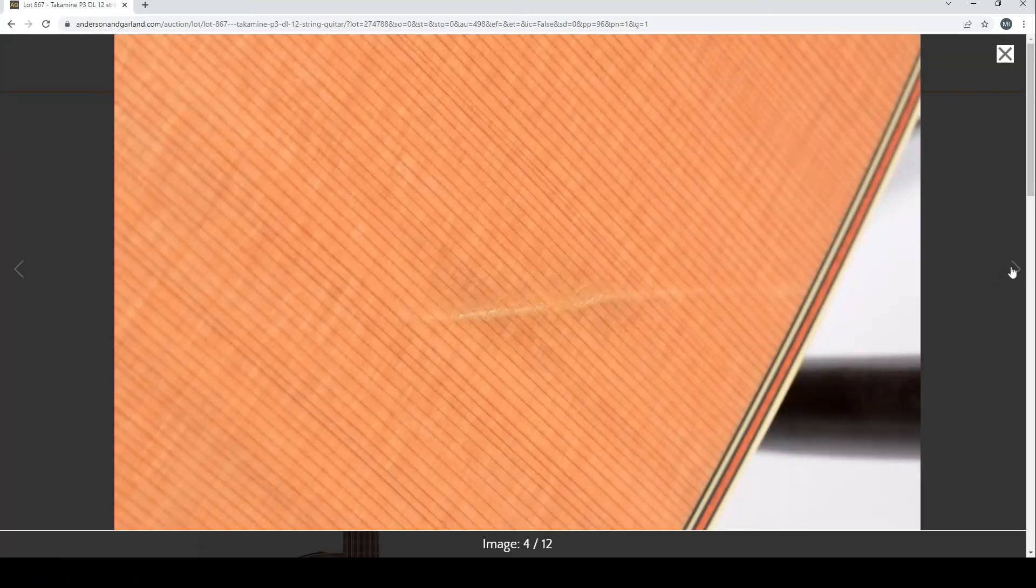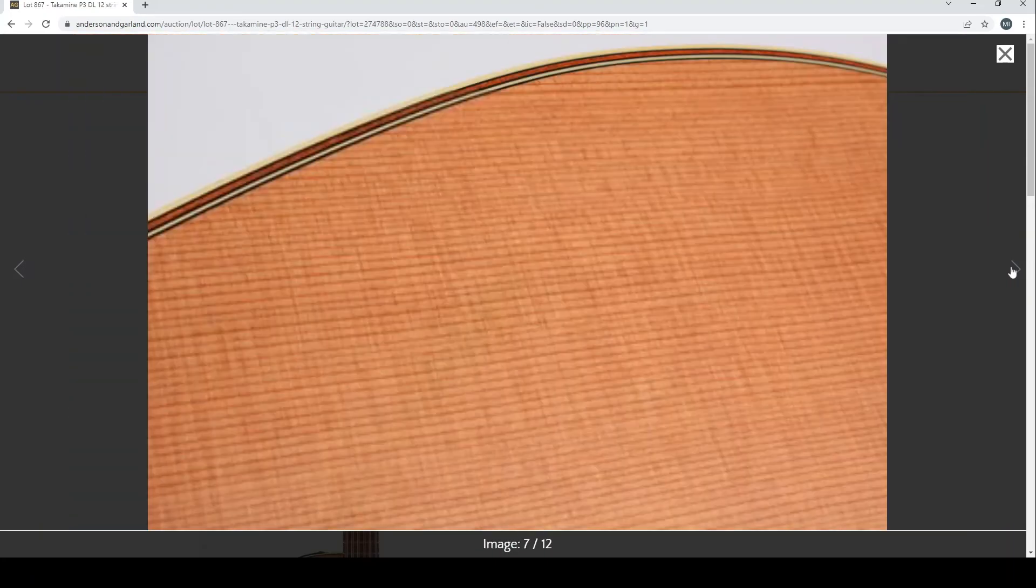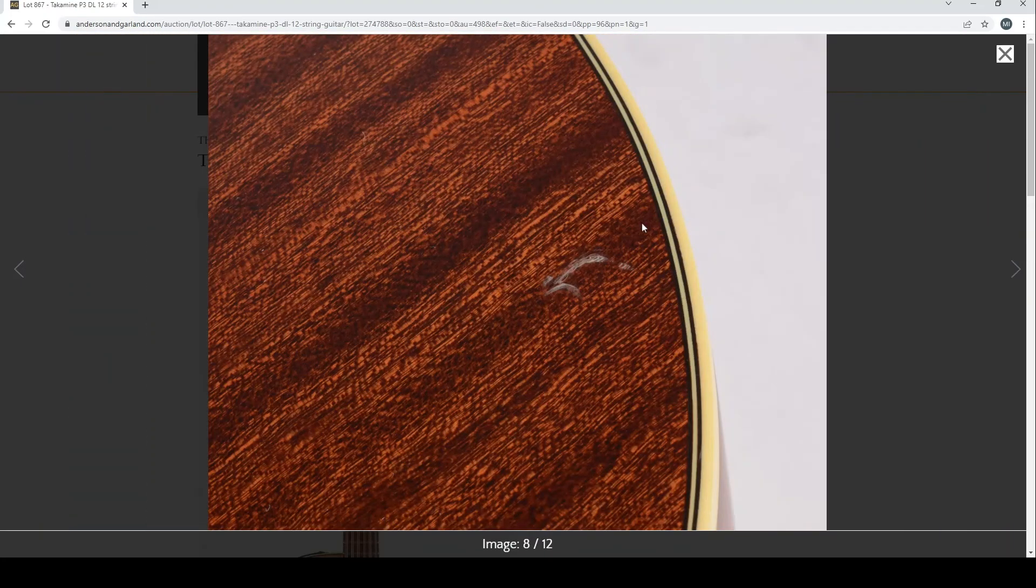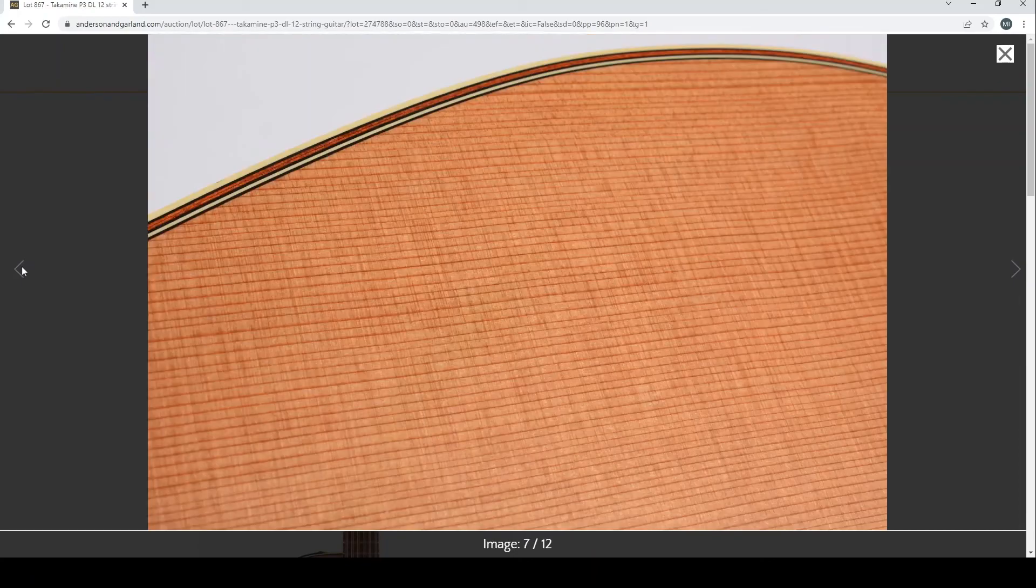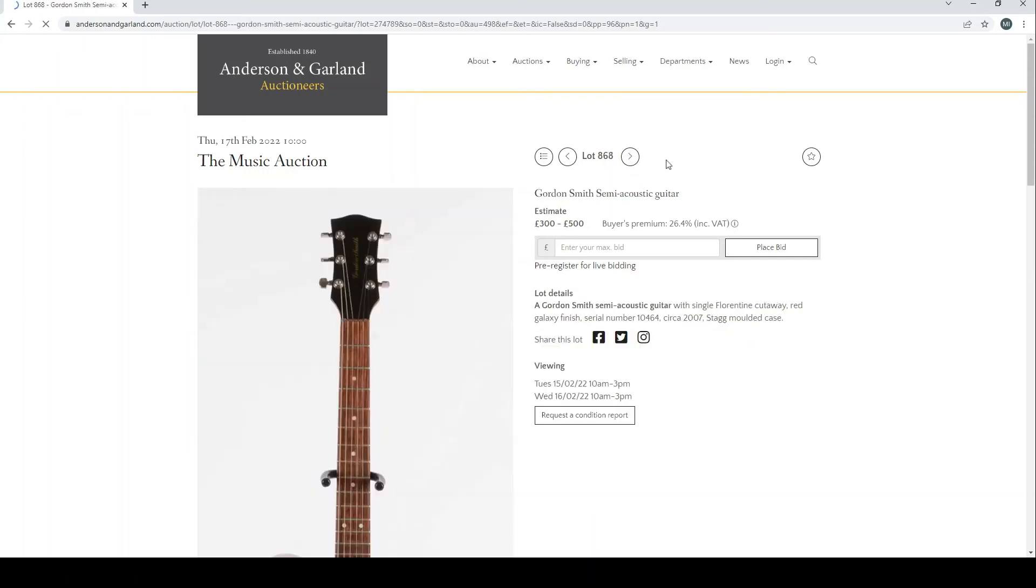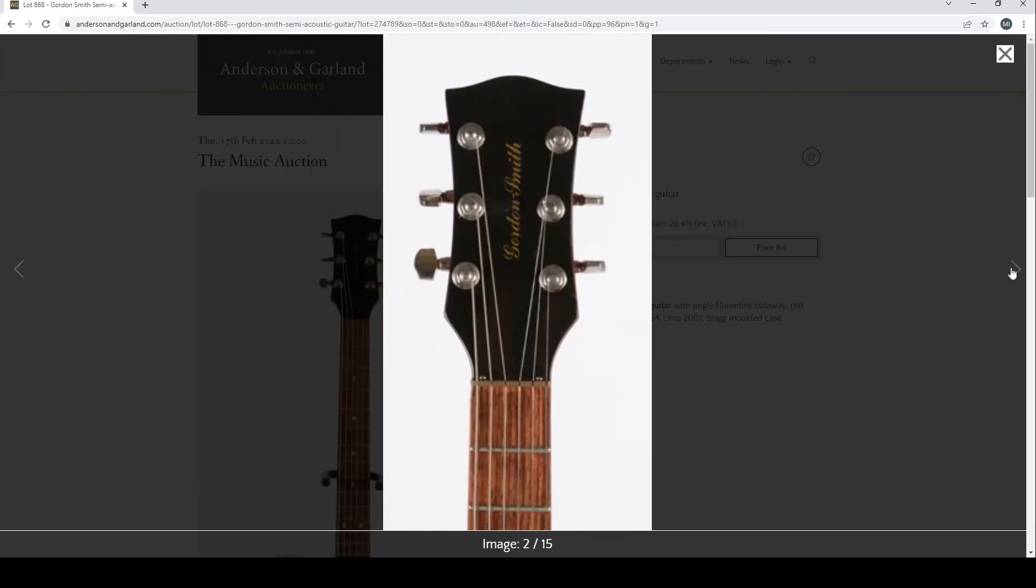Takamine P3DL 12-string guitar. Looks actually quite a nice example. They've done well to picture these, pretty good pictures actually. A nice top, £300 to £500, that's not bad. And we've got another Gordon Smith semi-acoustic guitar here, Florentine cutaway from 2007. Not the most inspiring of guitars, but as I said they're popular.